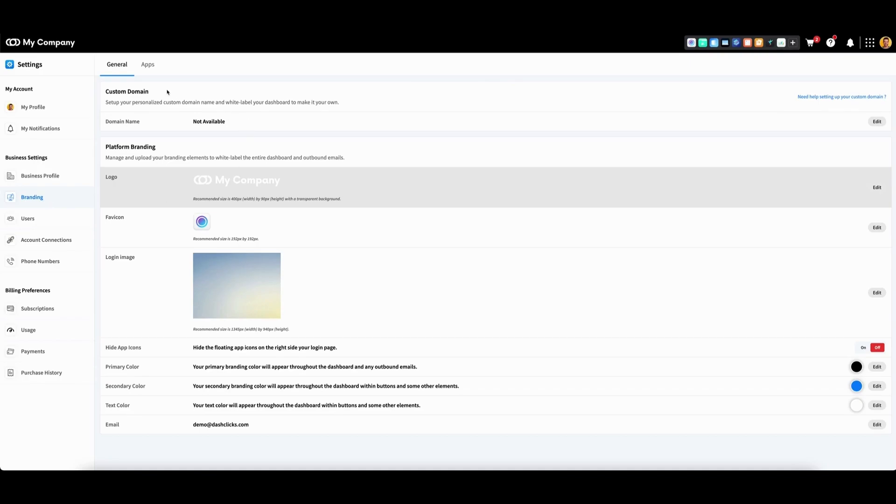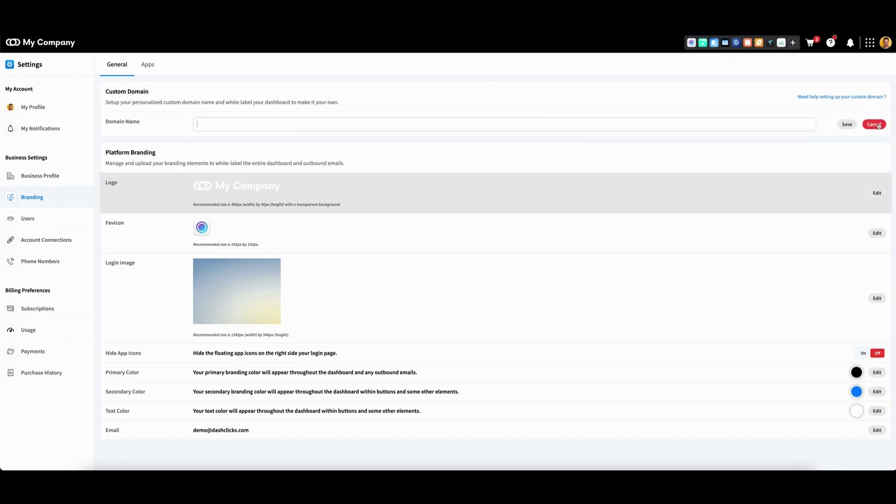The first section is titled custom domain. Go all the way to the right and click edit.